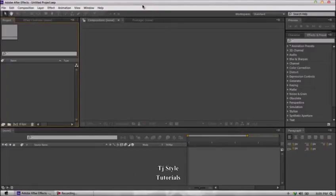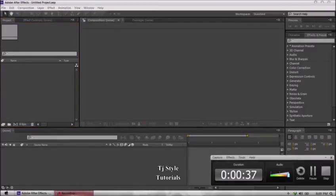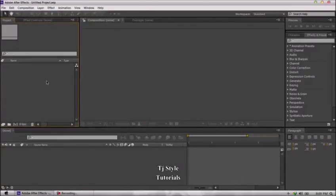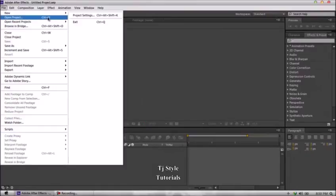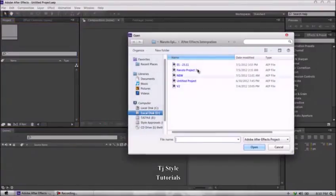Starting from the very beginning, I'd like to explain the difference between the Open command and the Import command. The important thing I advise my students to use is the Import command. The reason being that you have the ability to work with multiple compositions. If you go to the File menu and do Open Project, it gives you a dialog box where you select a project, click Open, and it loads your timeline.